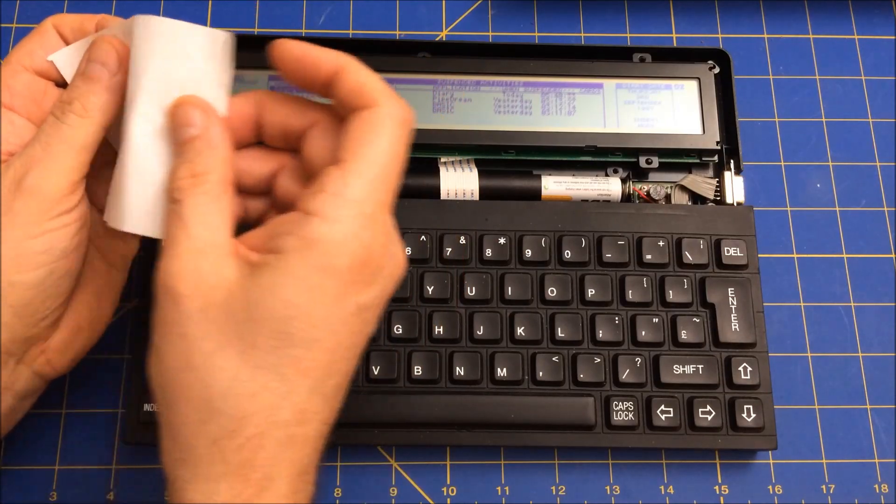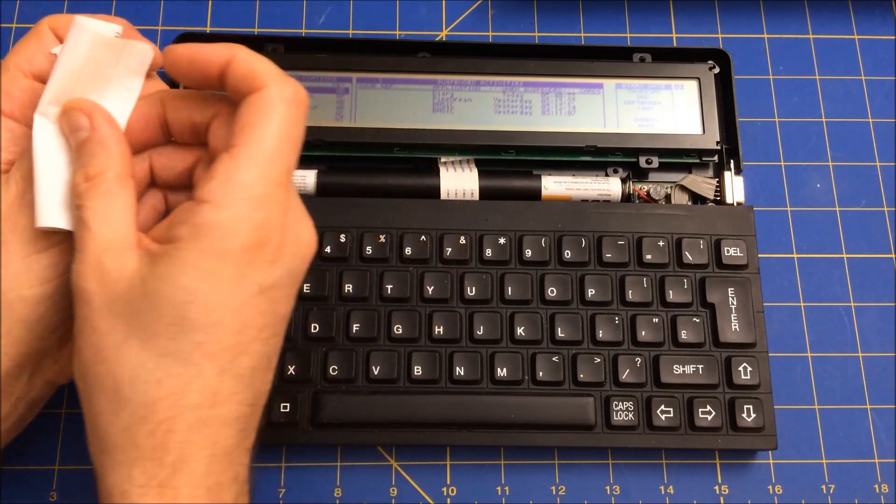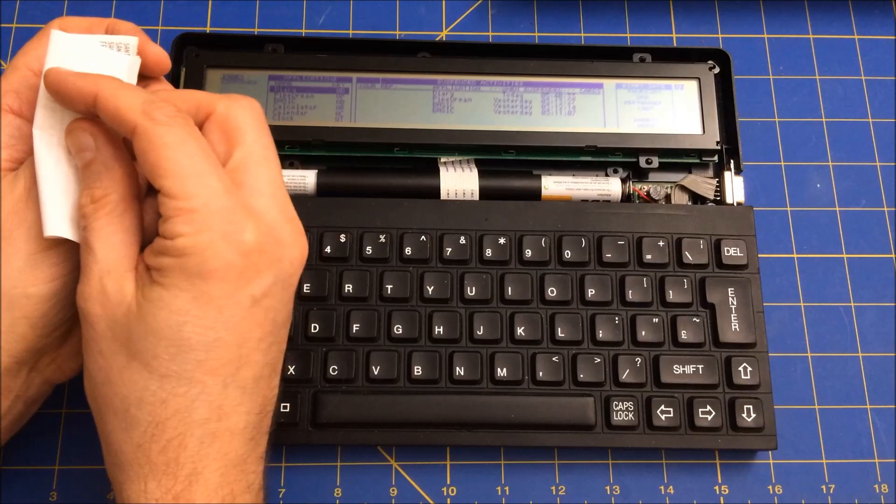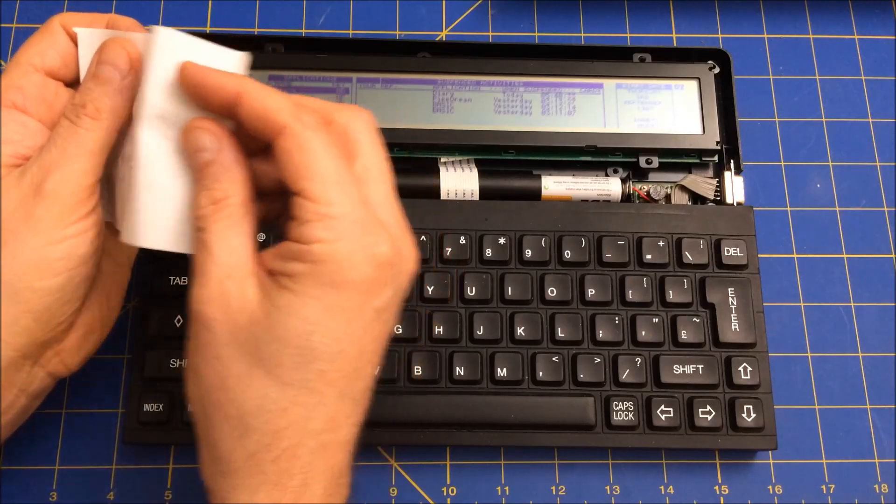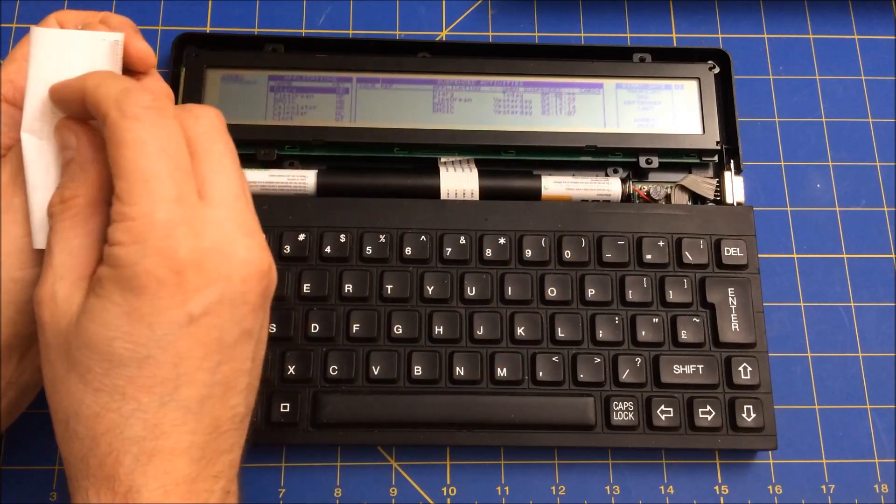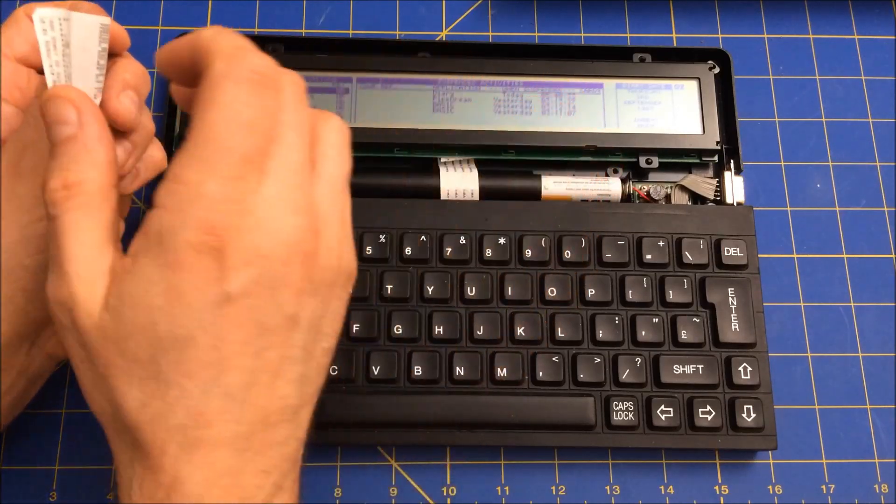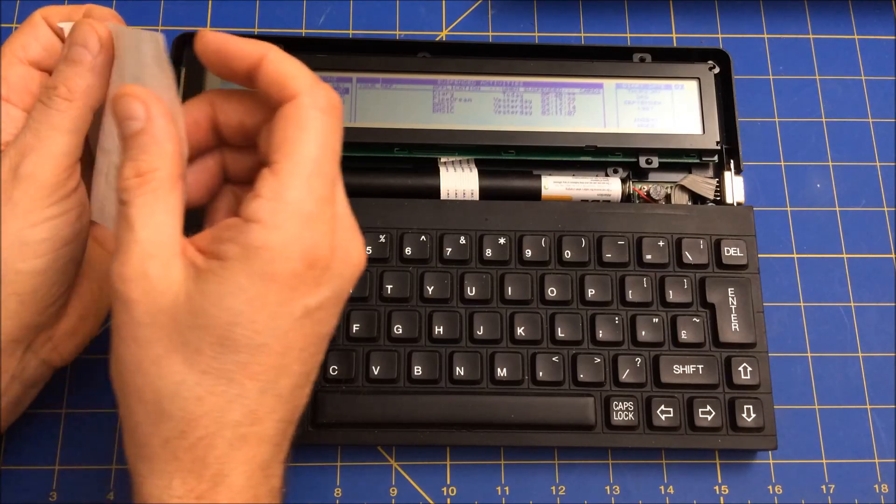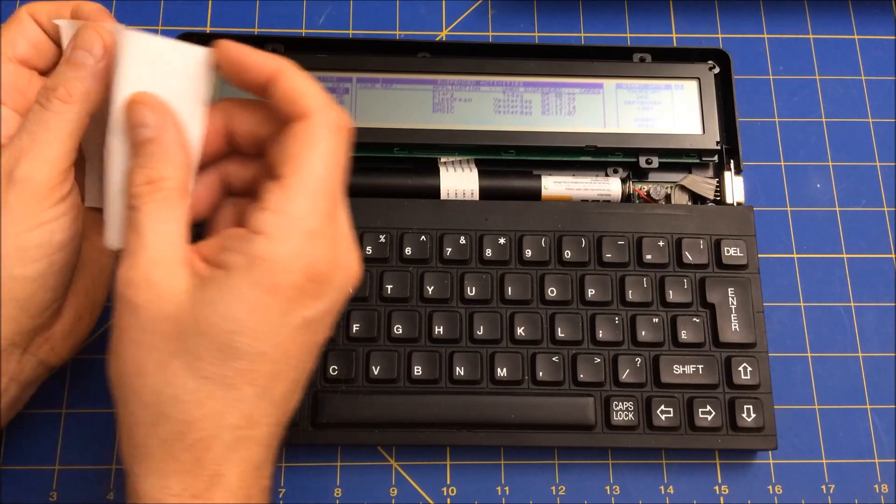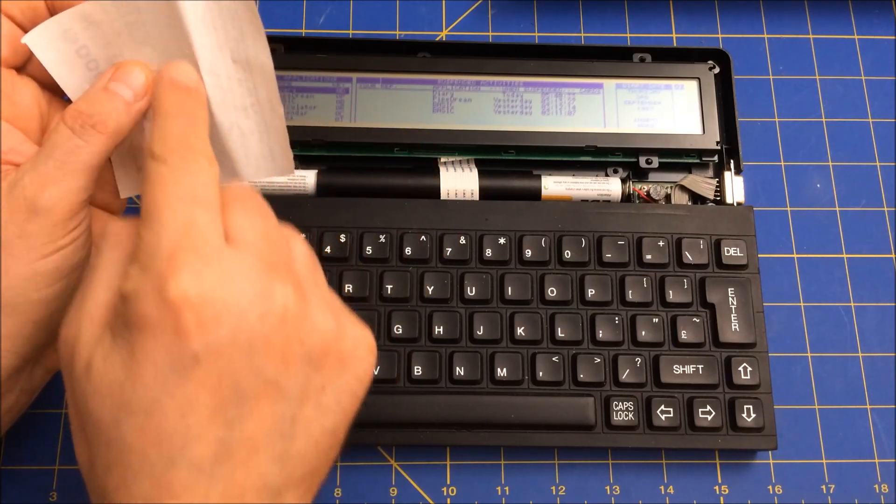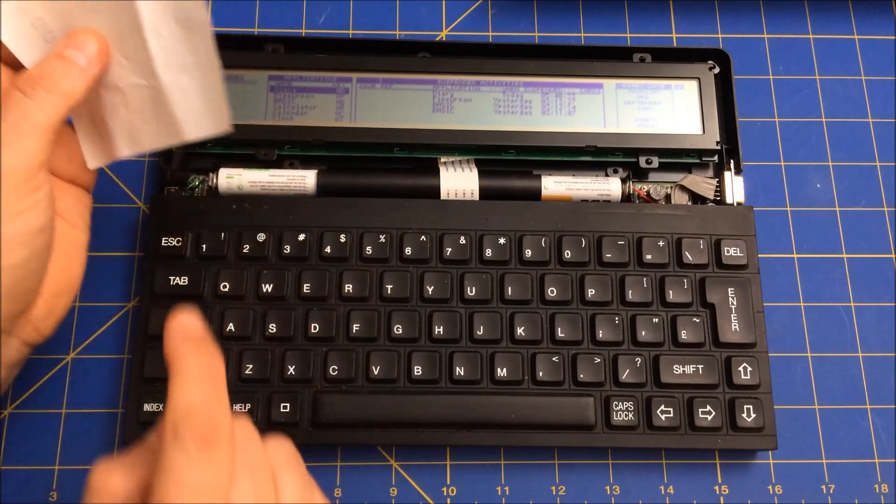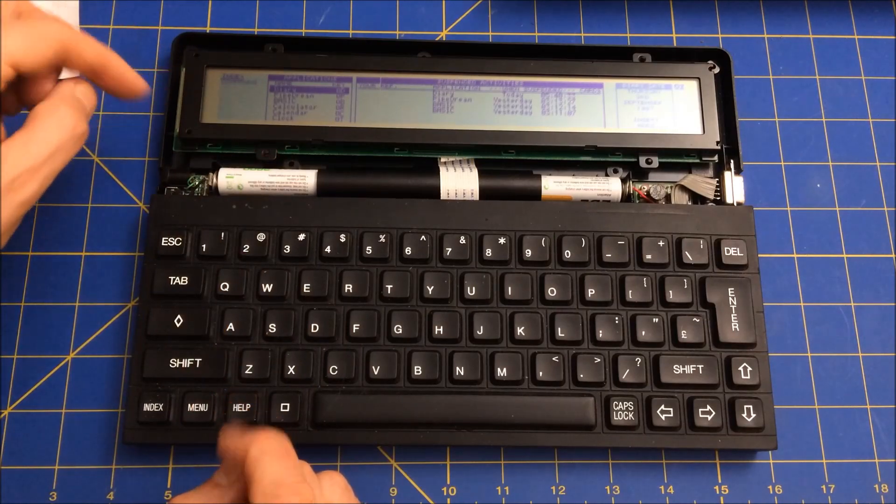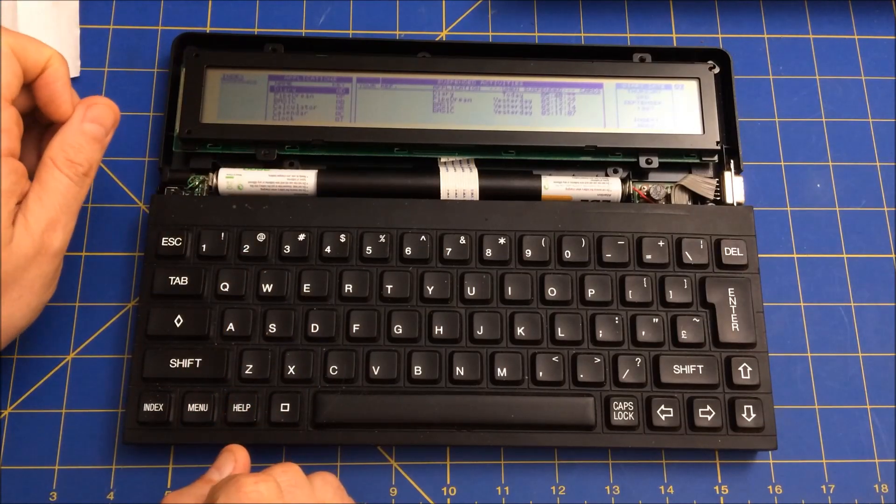And then upon opening and closing that crease, and I fudged with it a few times trying to get this pixel to come back, cleaning it. And it eventually caused a hard crease that caused a bunch of the traces to break.